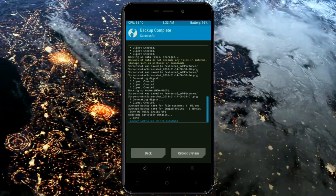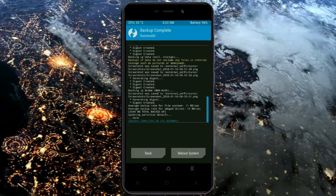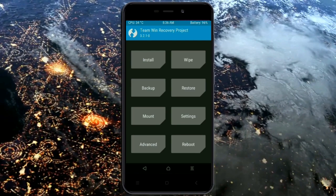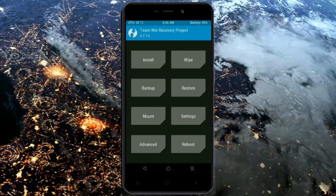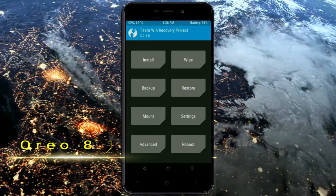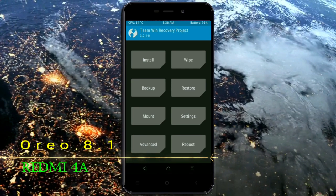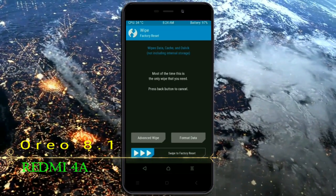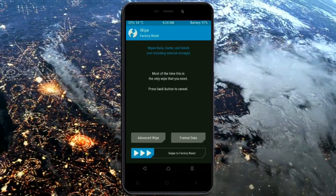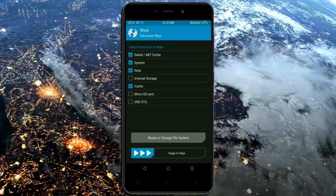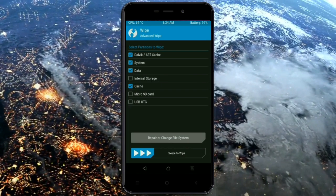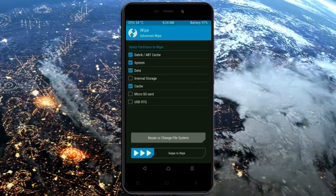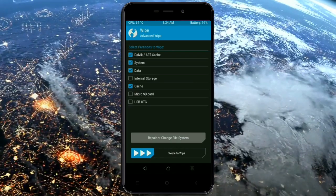Press on back. Wiping our temporary data will allow us to cleanly install our custom ROM. Select wipe, then select advanced wipe. Select Dalvik/ART cache, system, data, and cache. Swipe right to take action.